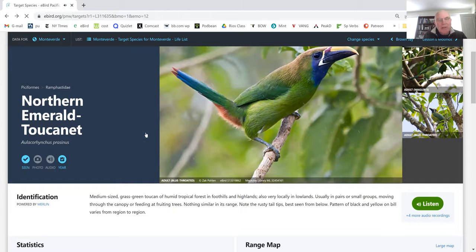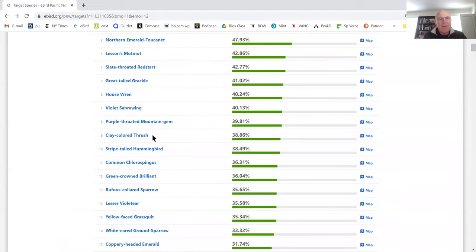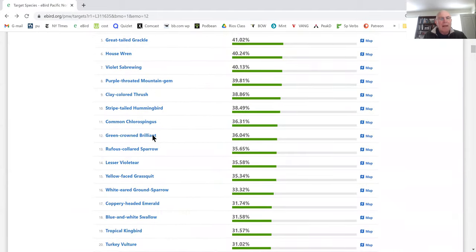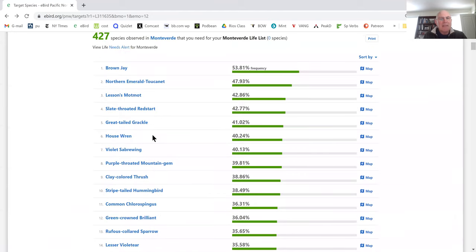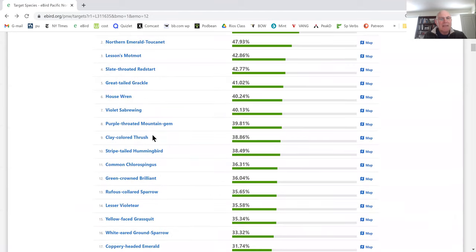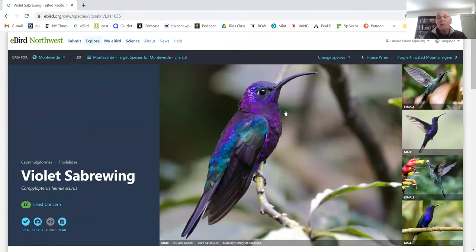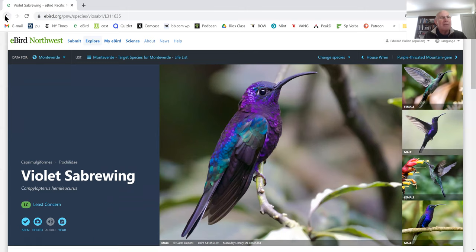So you can just go through your list. I find this a really helpful way to study. Are there any birds here I haven't seen? Let's see. Oh, these Violet Sabrewings. I'm going to show you just because they are the coolest. They're the biggest hummingbird in the Mesoamericas and they are stunning. You'll see those if you go there.